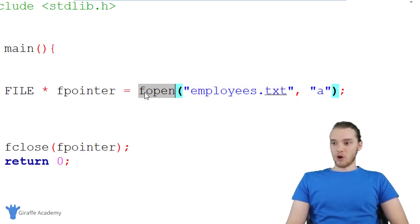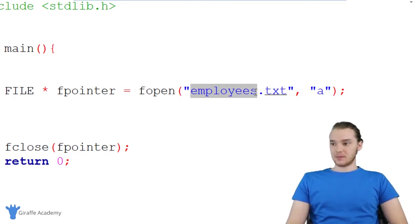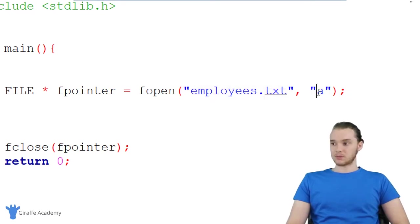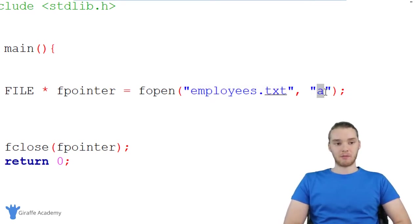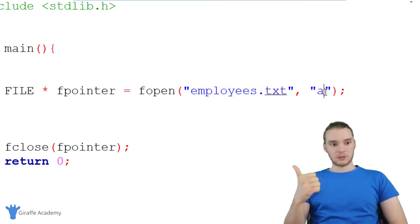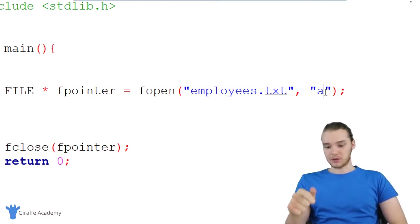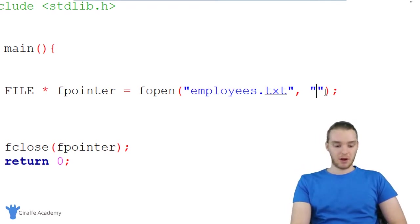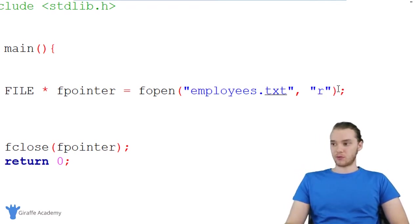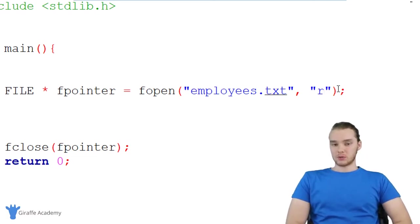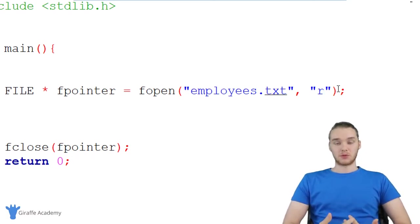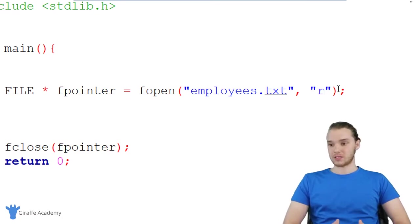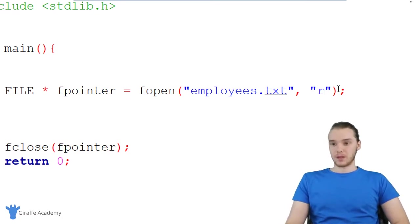I'm using this fopen function which basically opens this file, and I'm specifying a file mode. We talked about the w file mode and the a file mode. Now I want to talk about the r file mode. This stands for read. When I use the r file mode, I'm able to read information from the file.